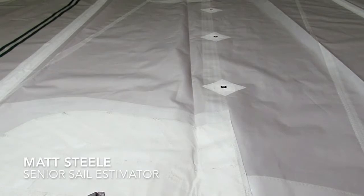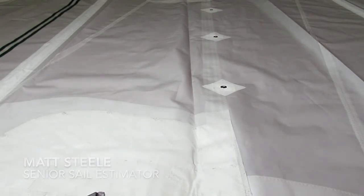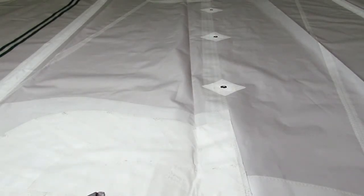So you're looking at a reef point here. Our standard sail at Precision will come with one reef point.